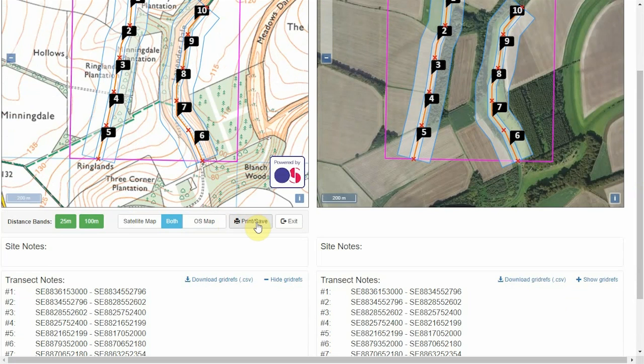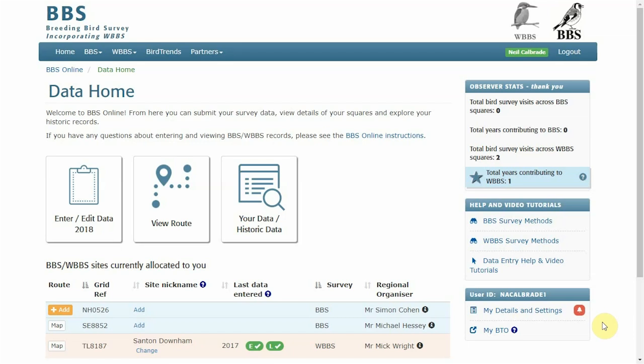Once you've set up the page as you wish, simply print the map following your computer's normal print instructions. Back at the BBS online home page, if you need to add notes to your transect route or change the route itself, before changing the route please speak to your regional or national organiser. Changing a route changes the survey itself, as data are compared year on year at sector level — so changing your route changes the area in which you're collecting data compared to previous years.